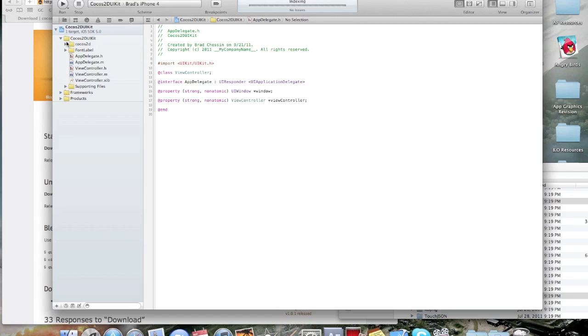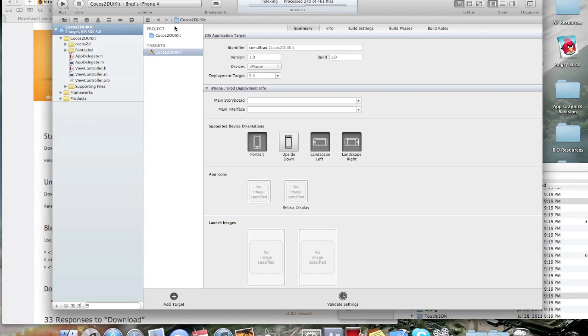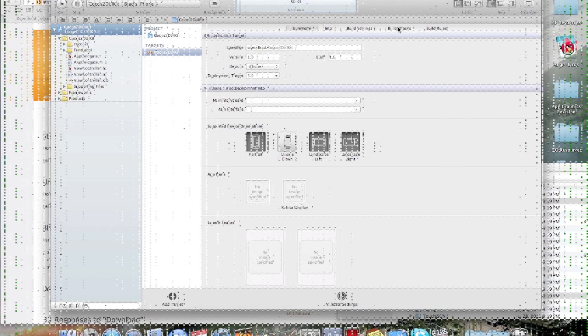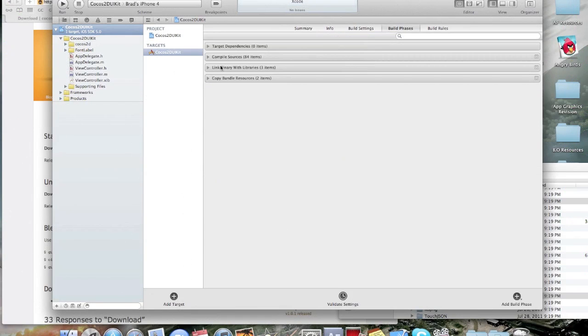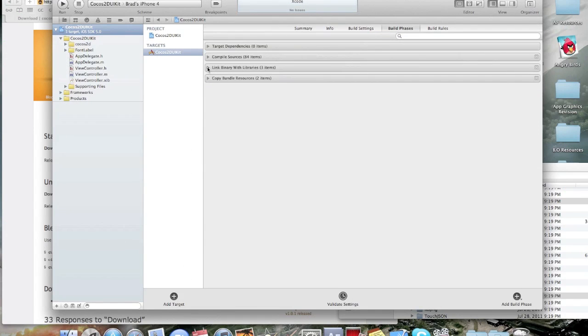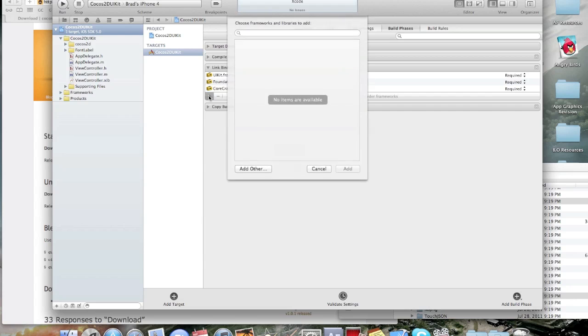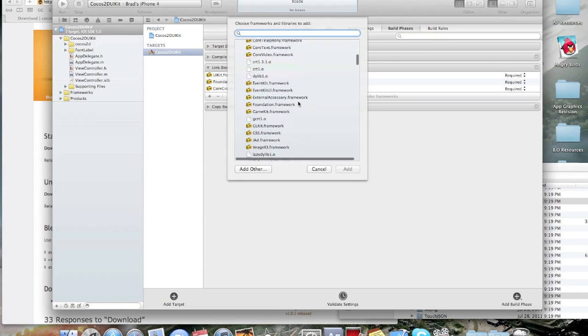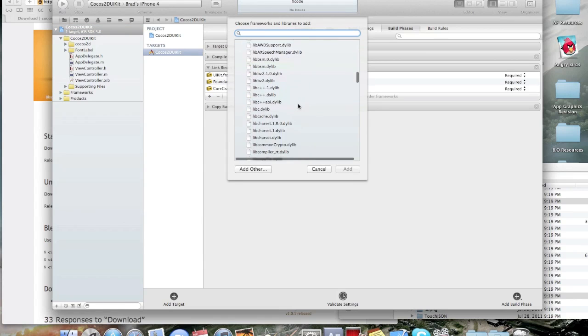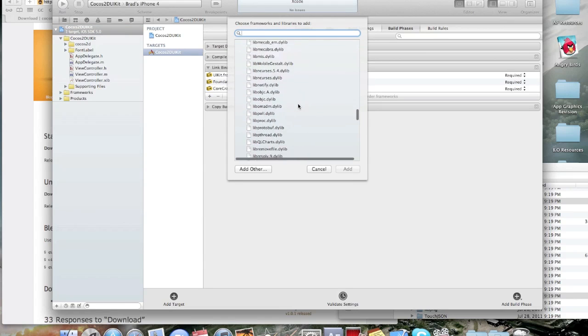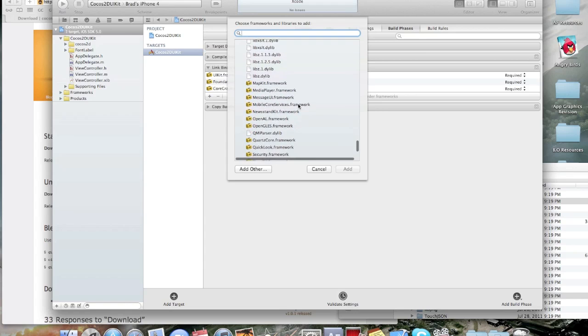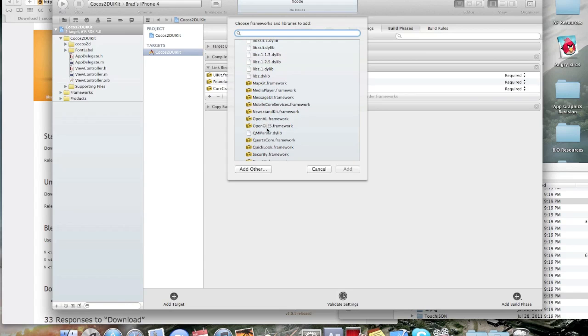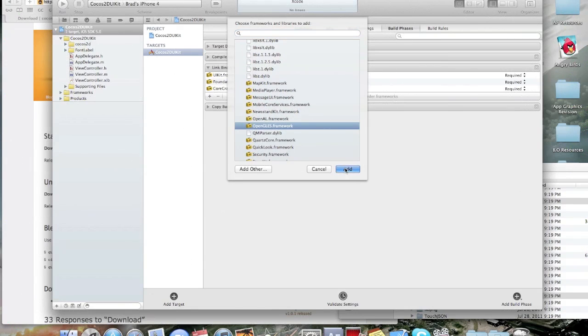And, we're actually almost done. Now, what you're going to do is you're going to click on your project thing here. And, then you're going to go to targets. Then, go to build phases. Then, you see where it says link binary with libraries. Click the plus. And, you're going to scroll down until you get to the O's. And, then you're going to see OpenGLES.framework. You're going to add that.